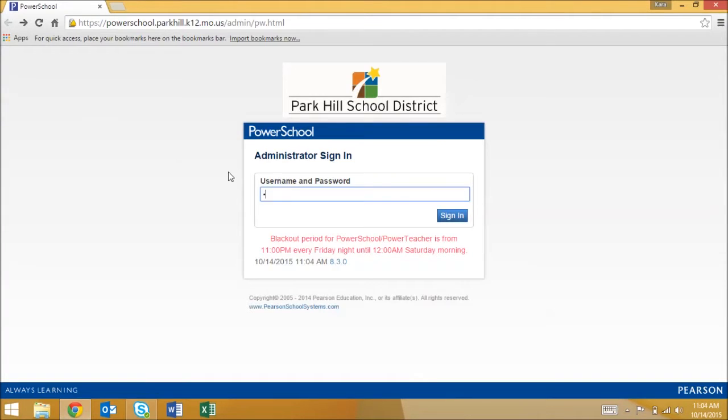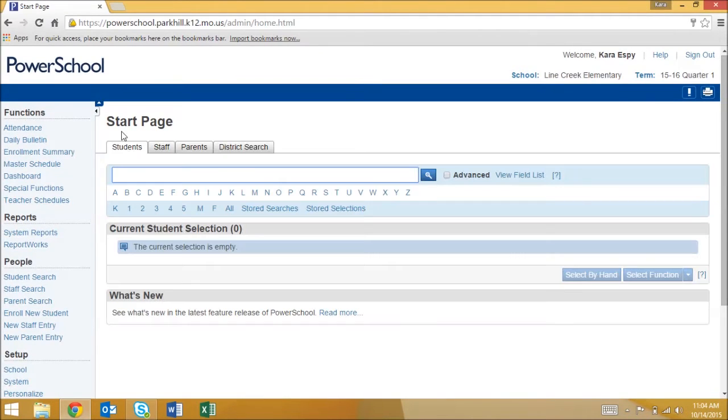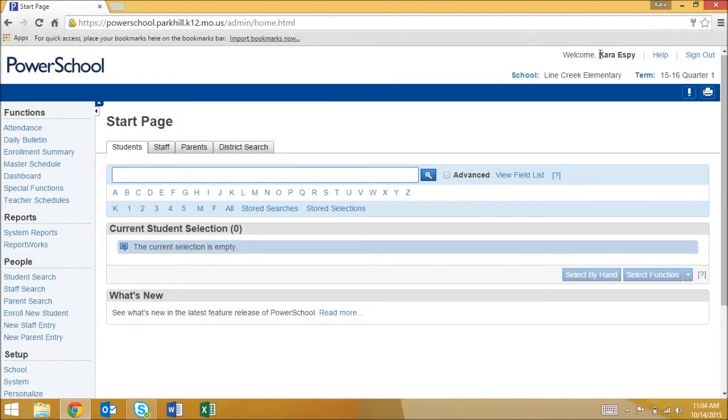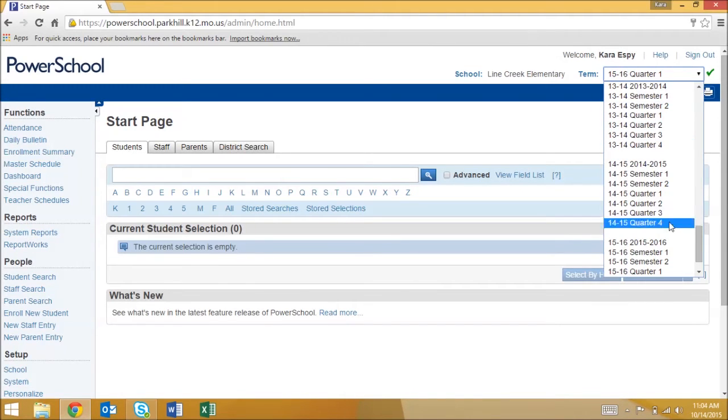First navigate to PowerSchool and log in. Make sure you're in the correct term by selecting it from the drop down menu in the top left corner.